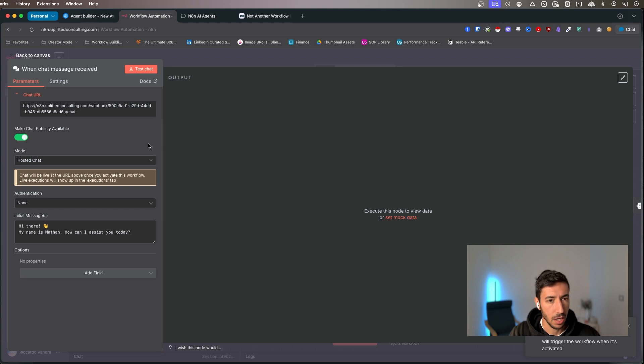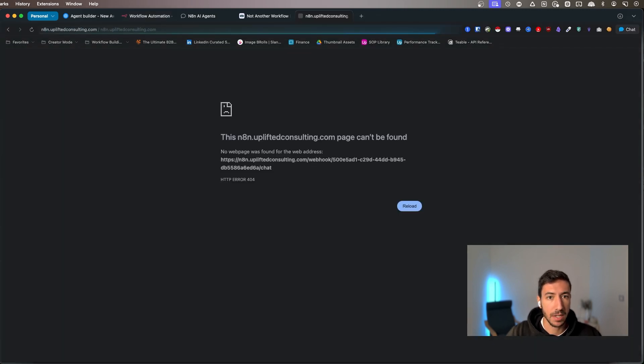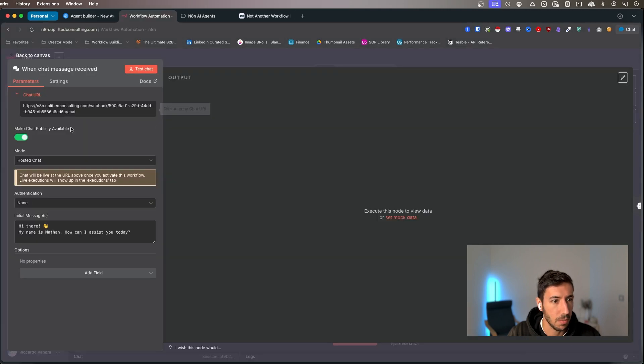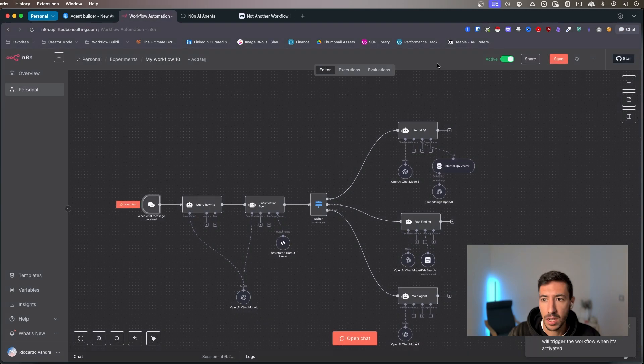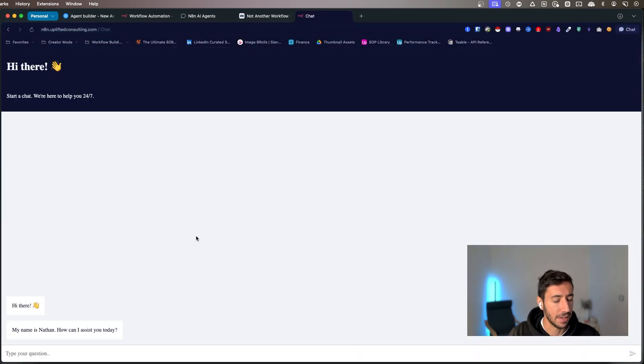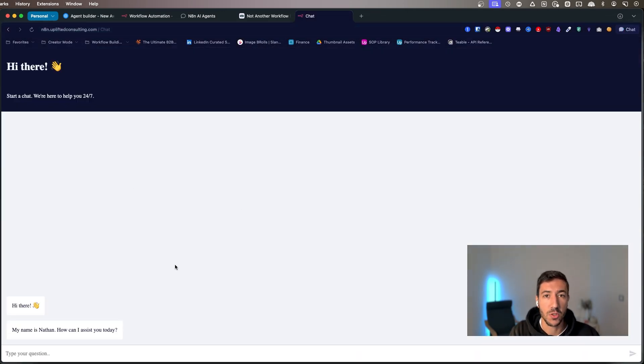But over here, I can make the chat public. And if I click on this link, obviously right now it doesn't found, but let me test it once again. And yeah, as you can see over here, this is directly, this works immediately.